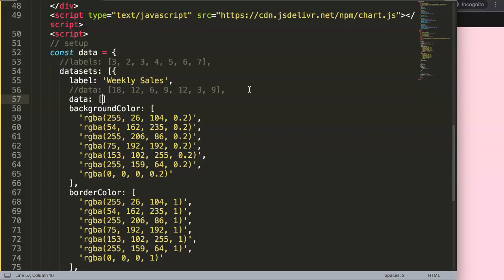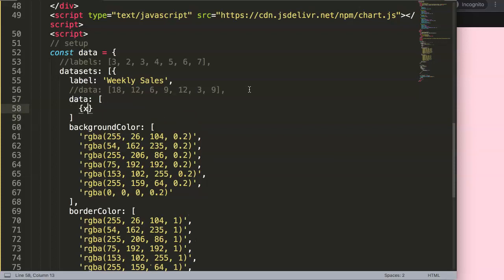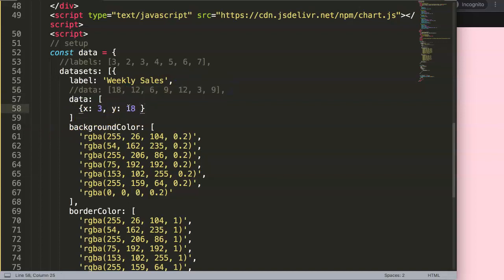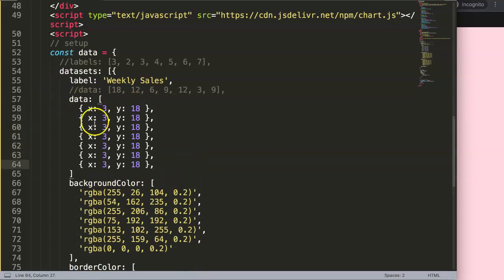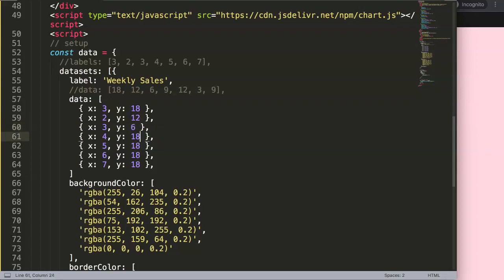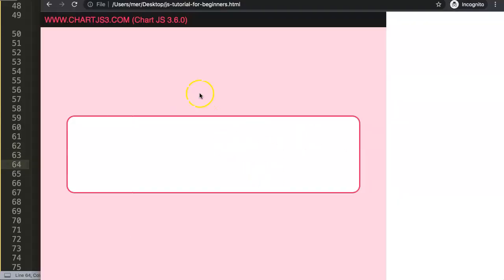What we're going to do is change the data structure into an x and y structure. We say 'data' and then put in curly braces — x could be around three, since we want to start at number three, so x equals 3, comma, y would be the value, so this would be 18. Then I'm going to duplicate this multiple times — we need about seven data points total. So we have x values two, three, four, five, six, seven, with y values 18, 12, 6, 9, 12, 3, and 9.